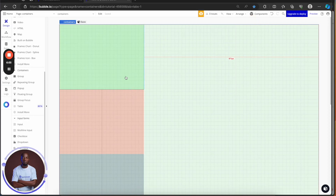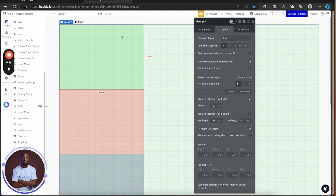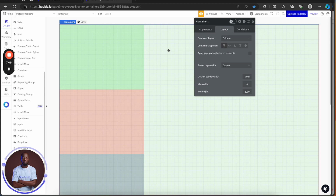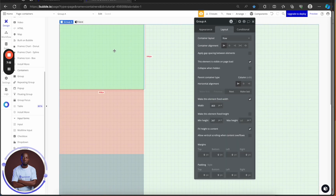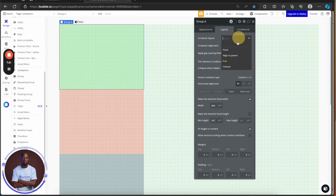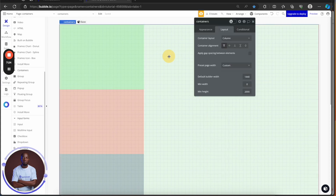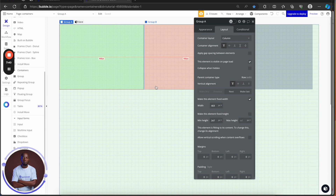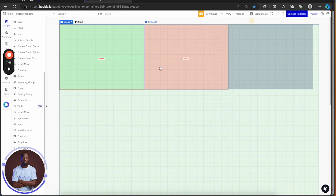Another thing to note: the child element — the group sitting inside this container — will always inherit properties of the parent container. If this parent container is a column, the child is going to take on some properties of the parent. If the parent element is a row, the child is going to have the row properties. That's something you should note when you're building.